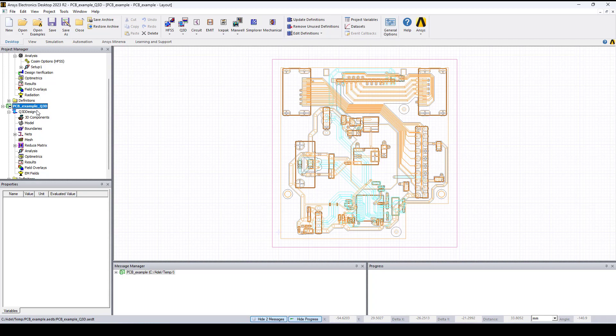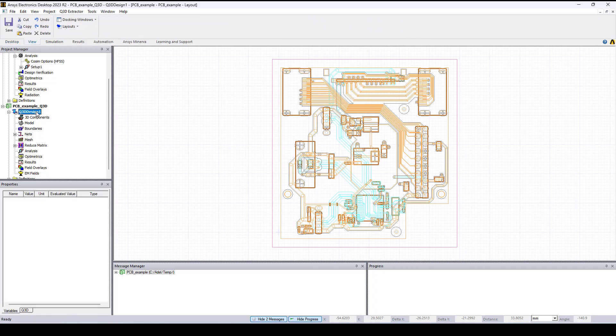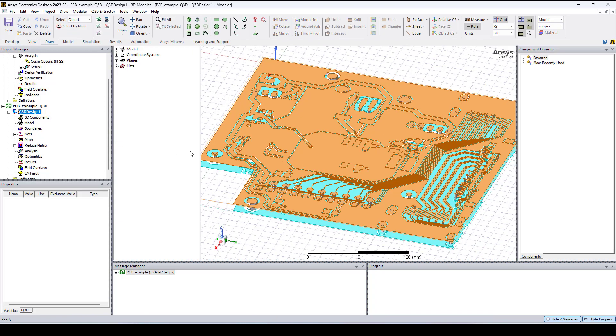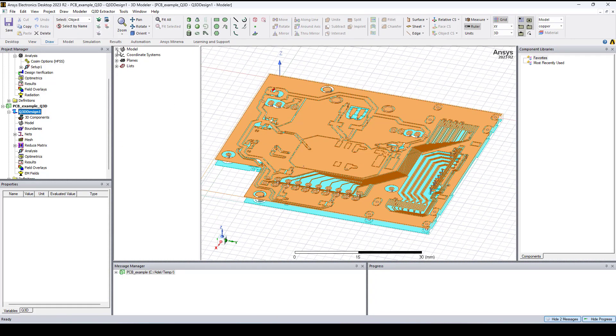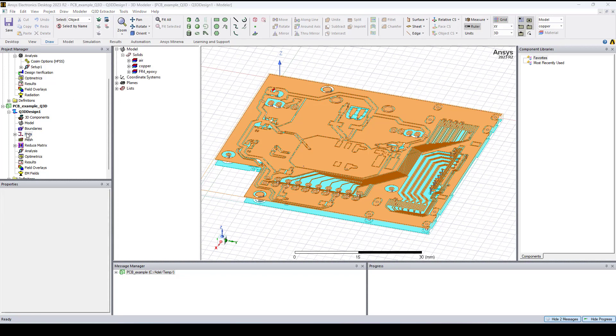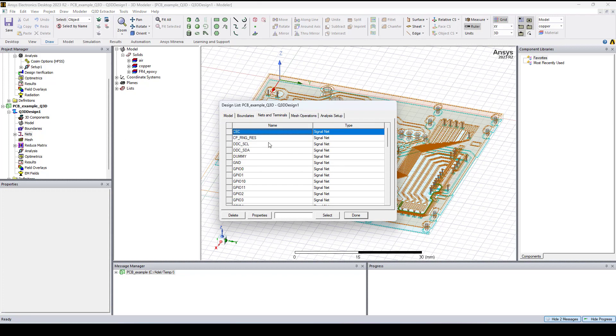And now we have our Q3D design and the advantage here is that we already have the materials and it automatically recognize the nets.